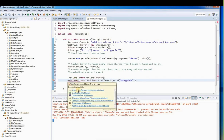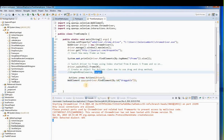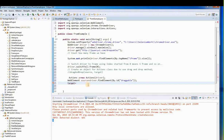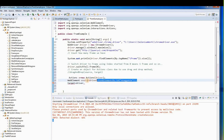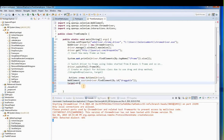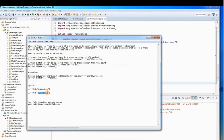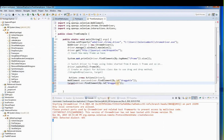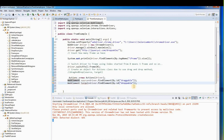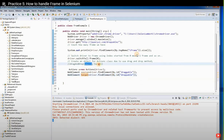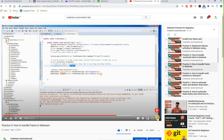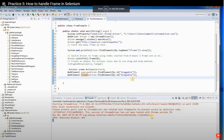Similarly, locate the target element: WebElement target = driver.findElement(By.id("droppable")). Now we have both source and target. We can call a.dragAndDrop(source, target). Remember, when using the Actions class, at the end you must call build() and then perform() to execute the action.